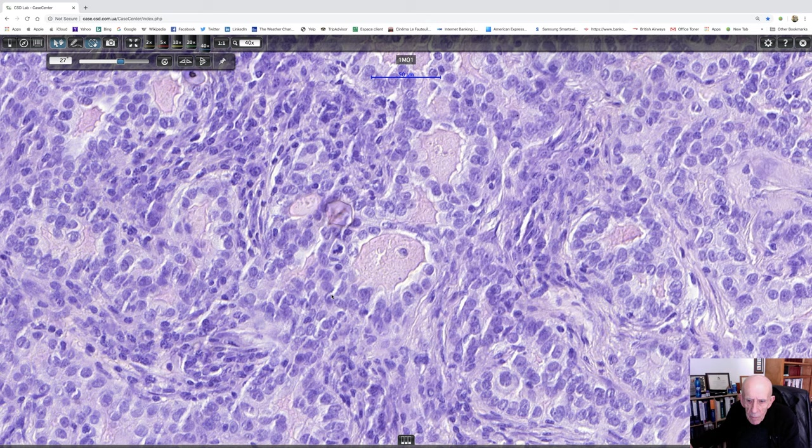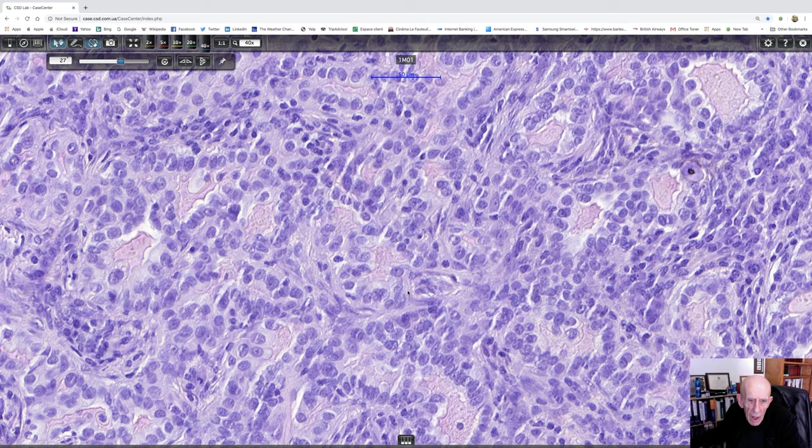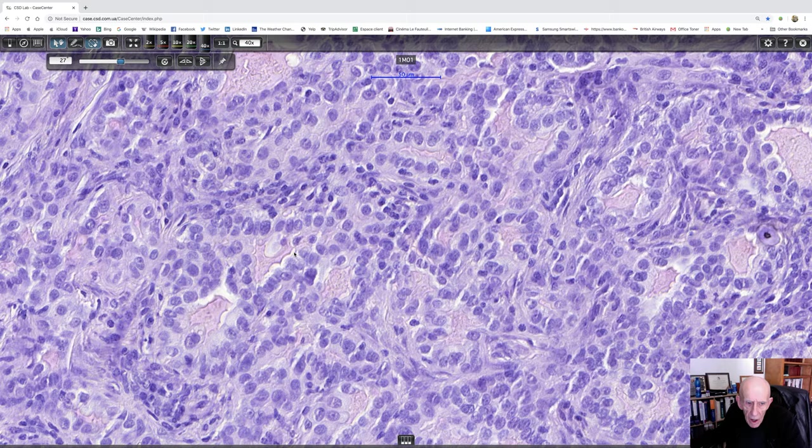And just while we're passing, there's a mitosis there. I wasn't really looking for them because I don't think that's going to really matter very much either way. But in this part of the tumor, there's very obvious glandular differentiation.